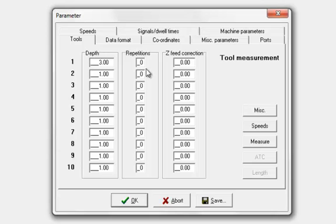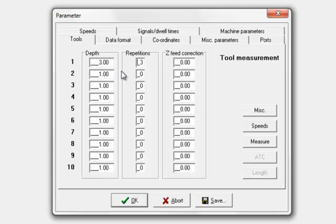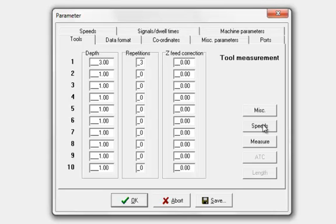We can then select repetitions. If that's 0, it'll just go in 3mm once. But if we change this to 3 for example, that means it will go down 3mm, do the vector, the next 3mm, and then the next 3mm. So that would go 9mm in total. Then you have a Z correction here, but we can ignore that for now. That's pretty much the tool settings.